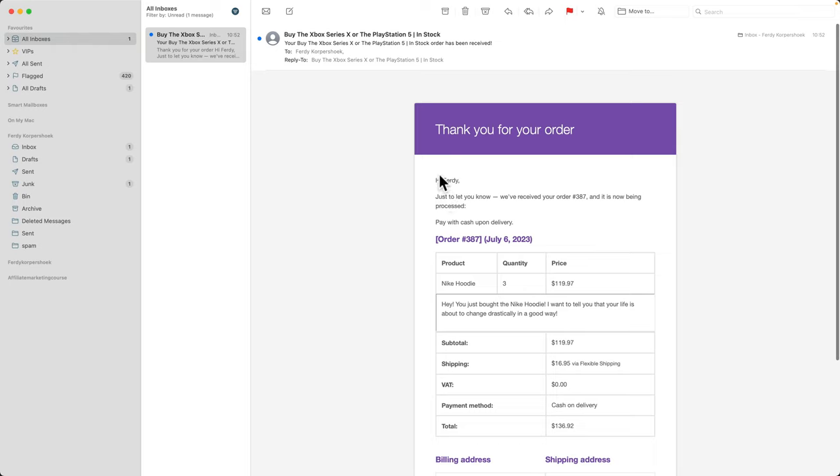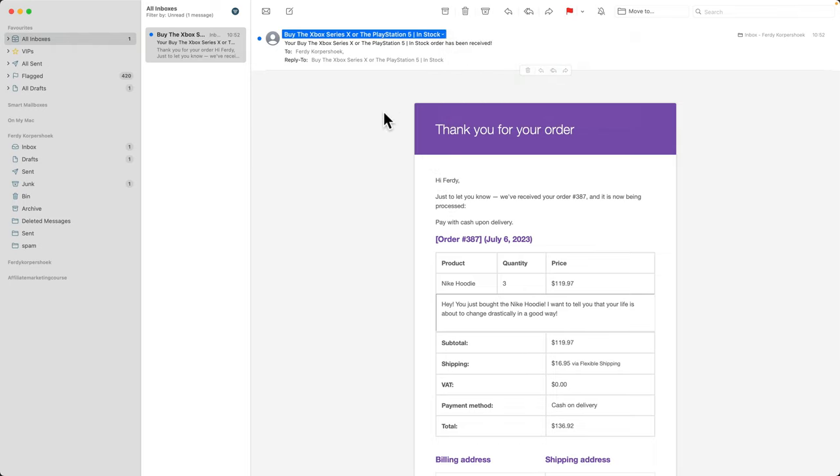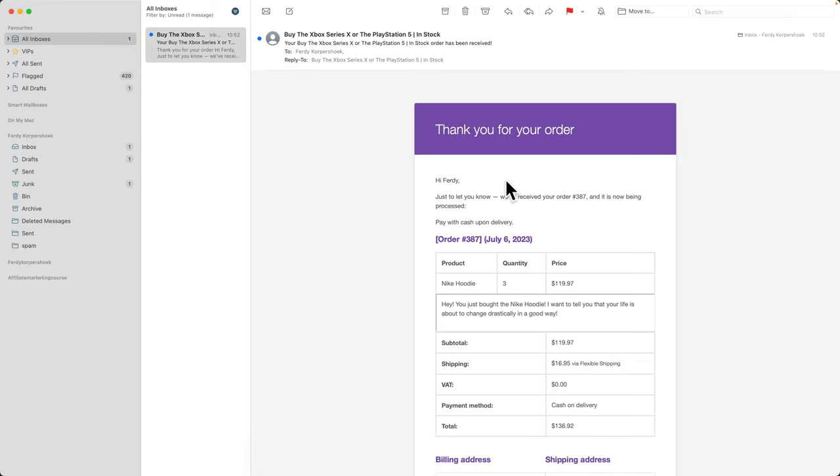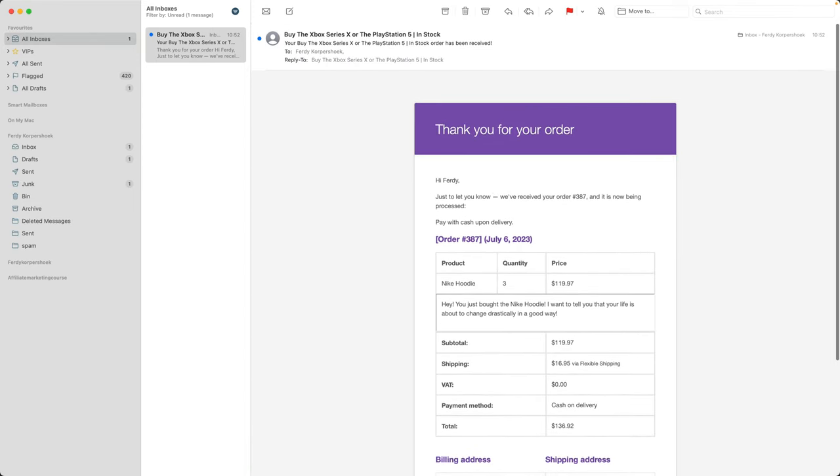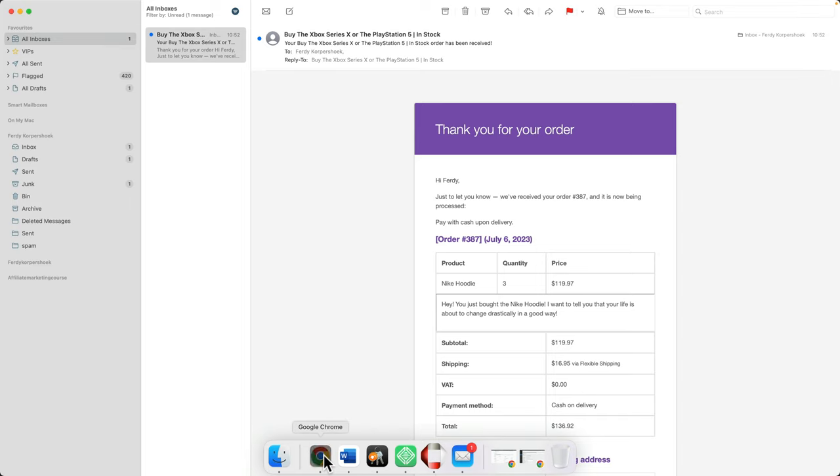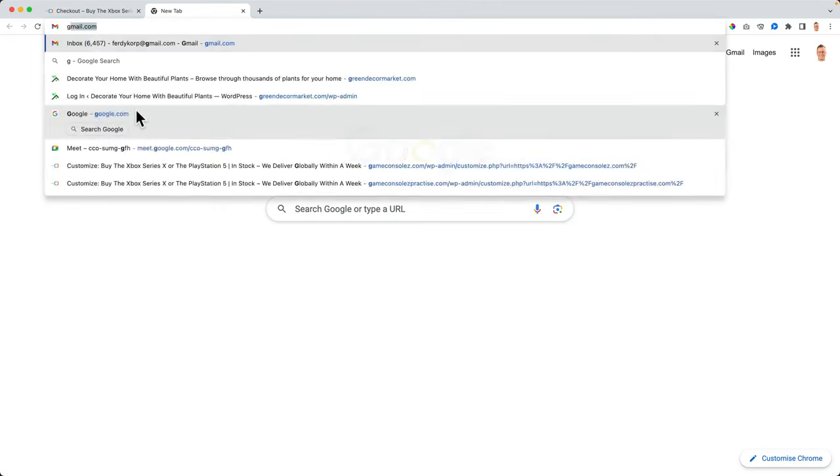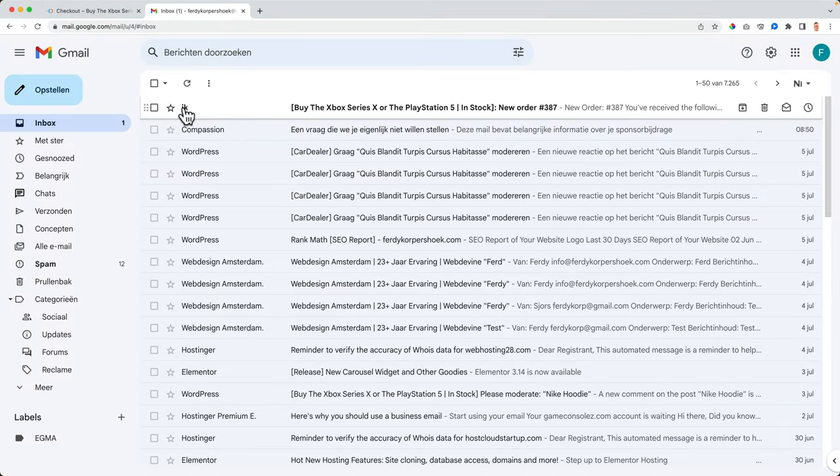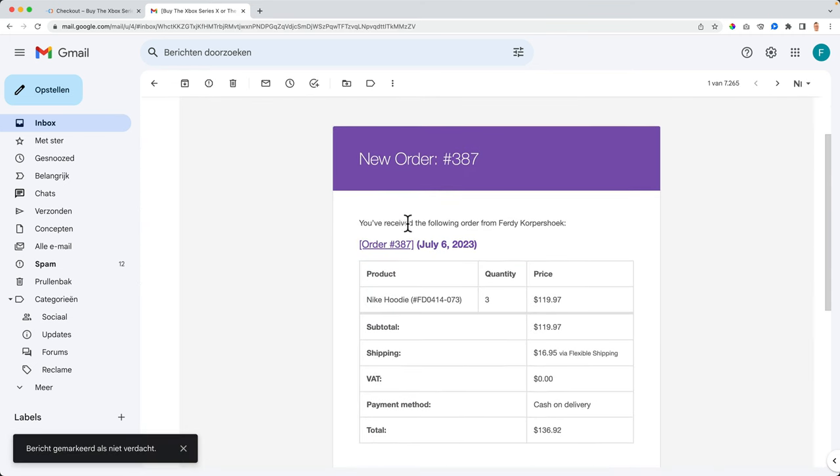So we can adjust a lot of things, and it's from the email, by the way, info@ferdicorpshoek.com. So this is the email I get because I bought this product. If I would go to my Gmail account, I see the email from IK, which means me, new order. You receive an order from Ferdi Korpshoek. So this is what I receive